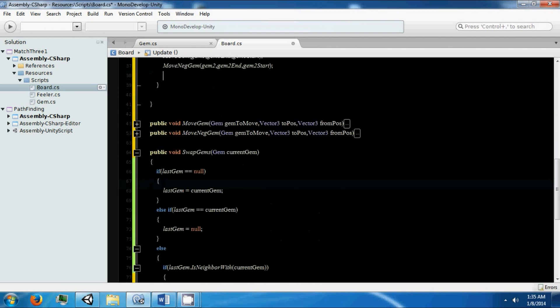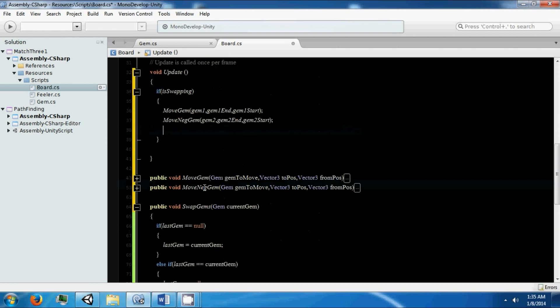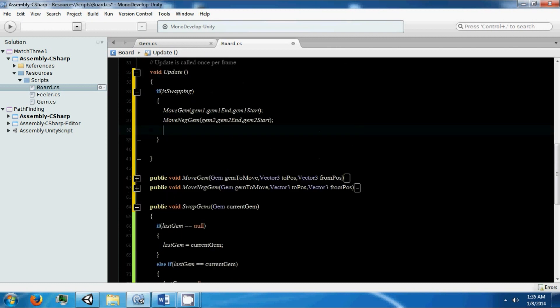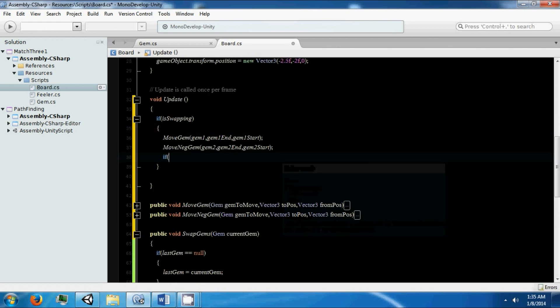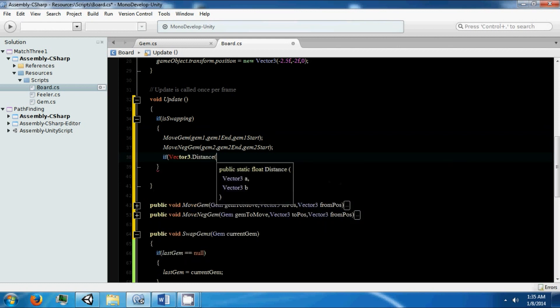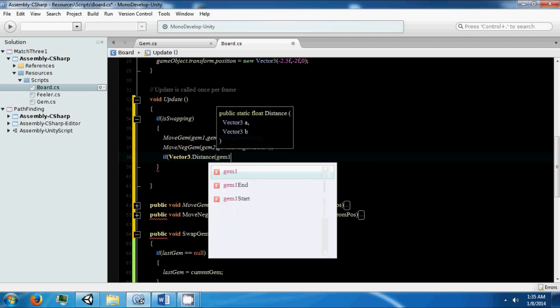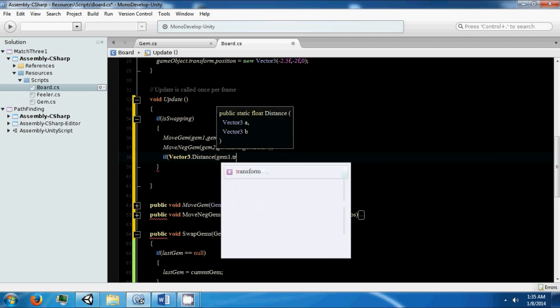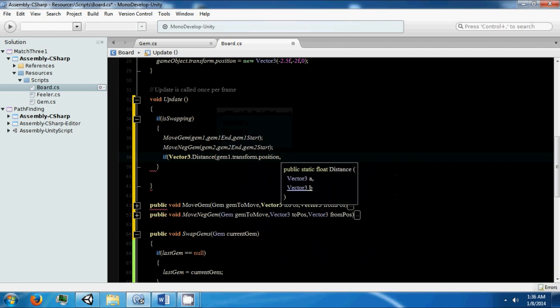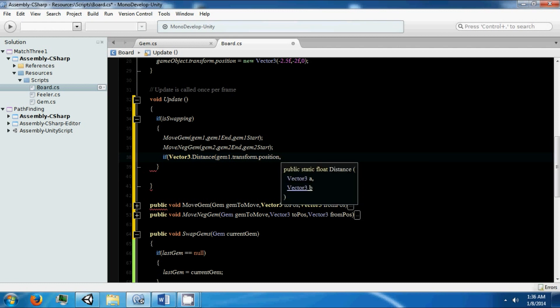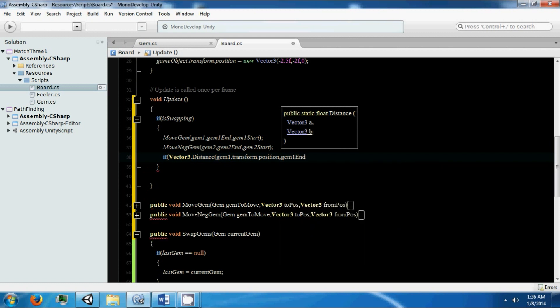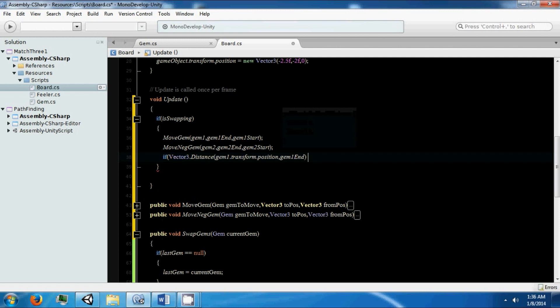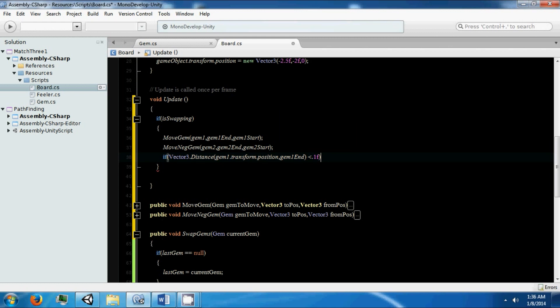These remove our gems, this will set up our gem information. Now we need to know when to finish our swapping. If the Vector3.distance between our position for one gem.position and another gem - if our gem has gone a certain distance or the distance between our gem and our destination isn't that big, then we're just going to end it and say that we made it to the position. If this is less than 0.1f, then we're going to do the same thing with the other gem.